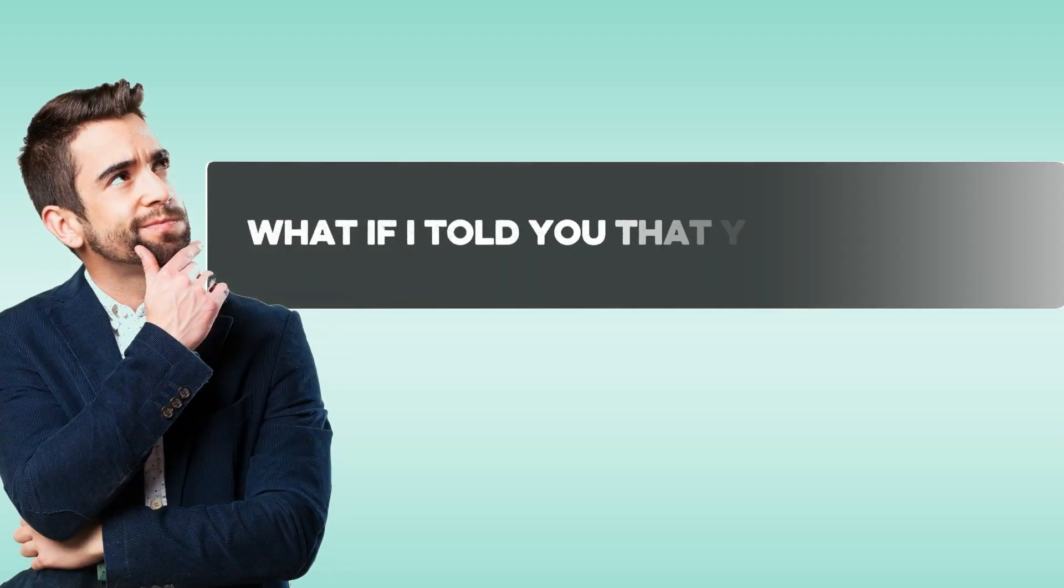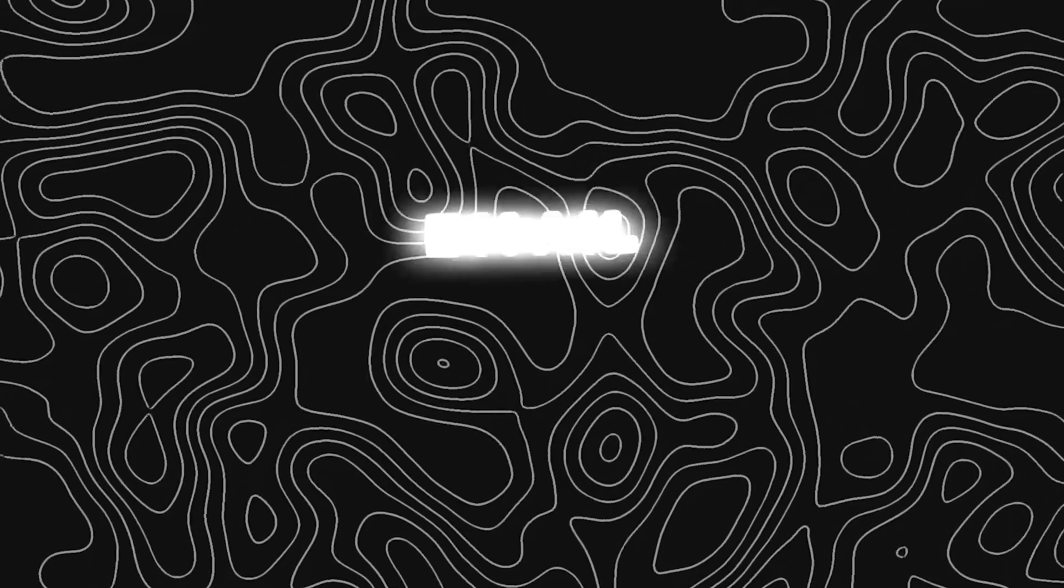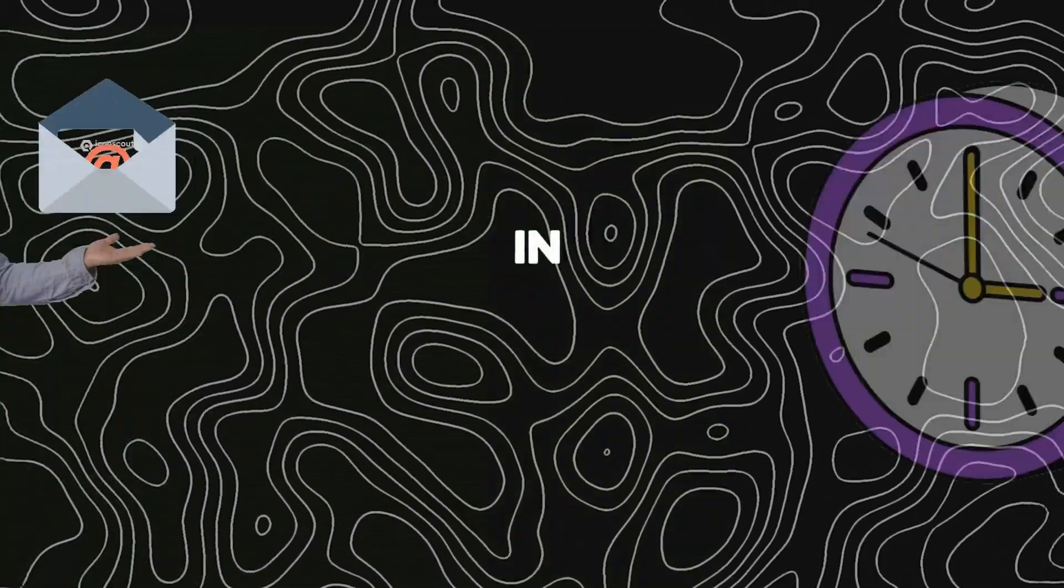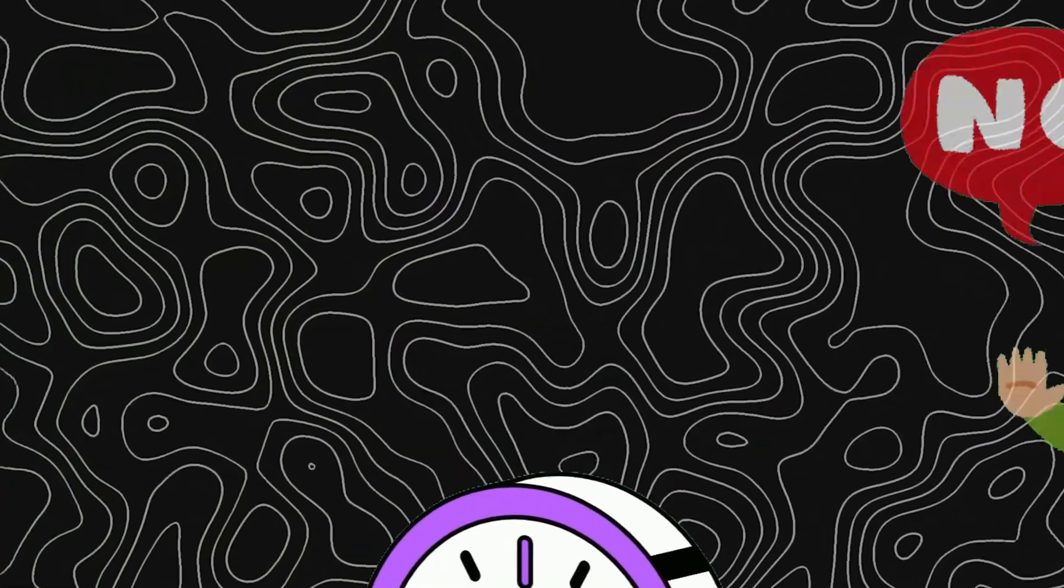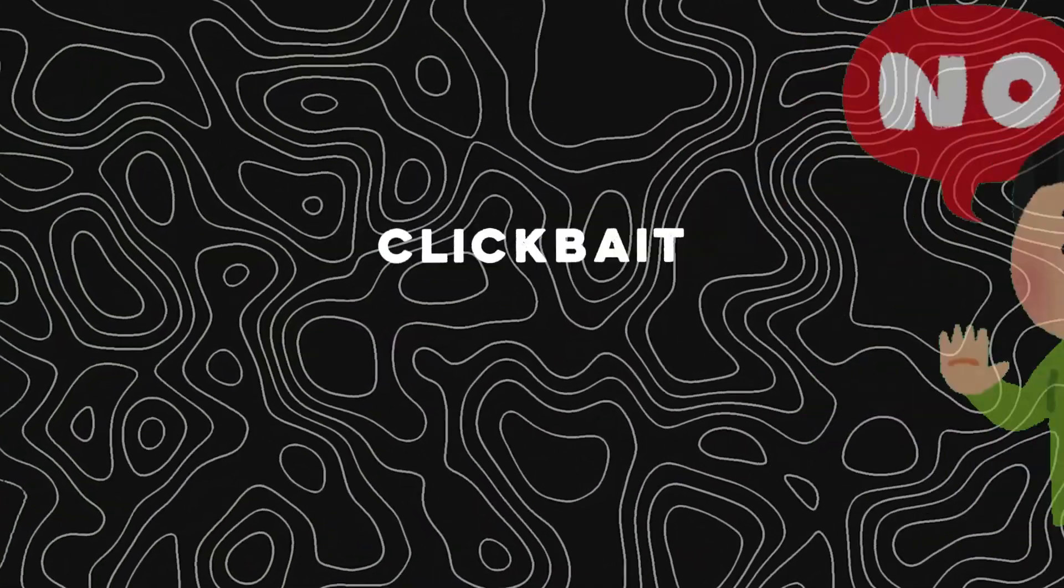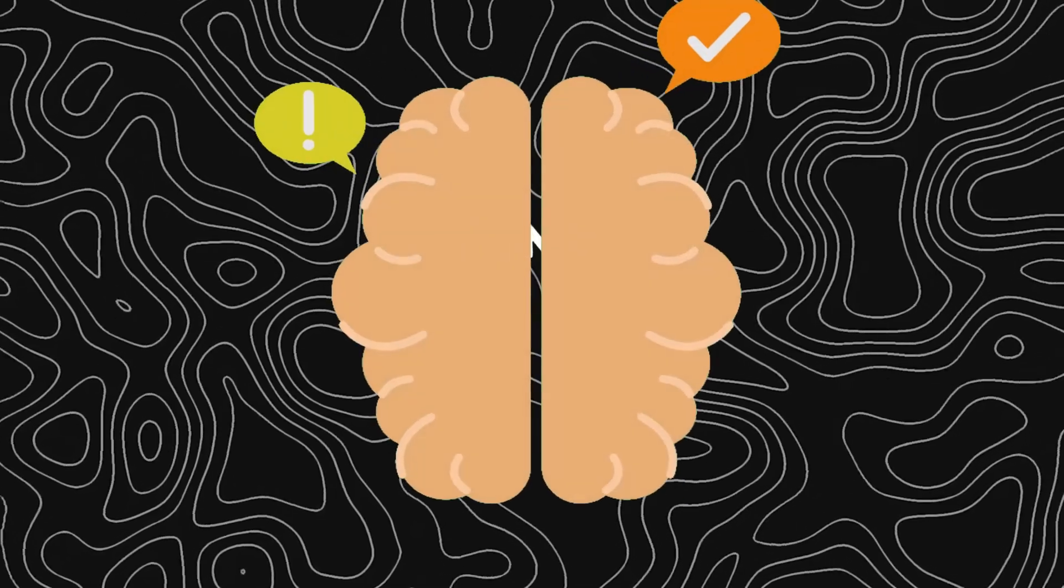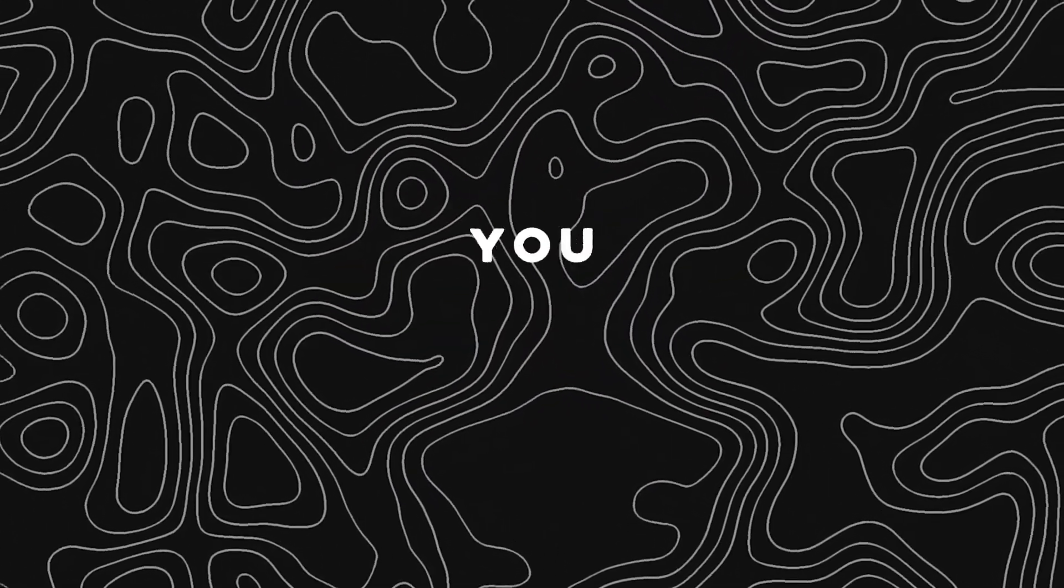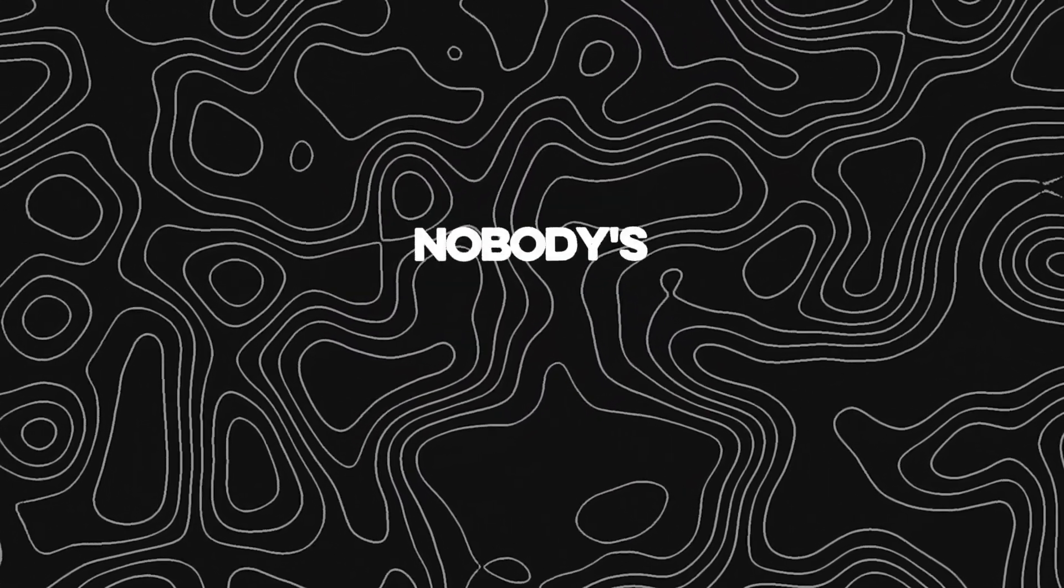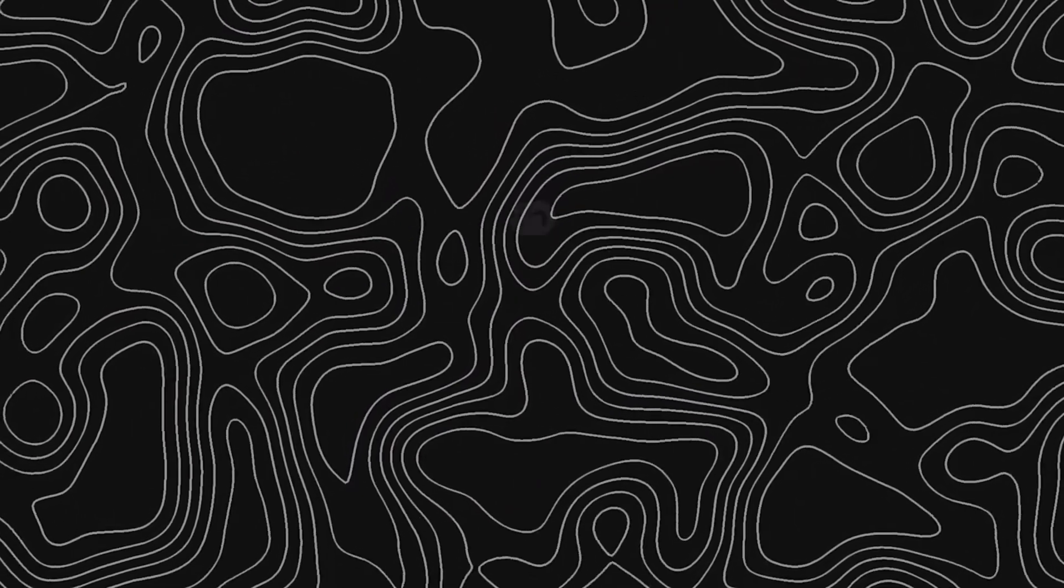What if I told you that you could create thousands of working email addresses in just 30 seconds? No, this isn't clickbait. I'm about to blow your mind with a trick, but it's so simple, you wonder why nobody's talking about it. Let's go.